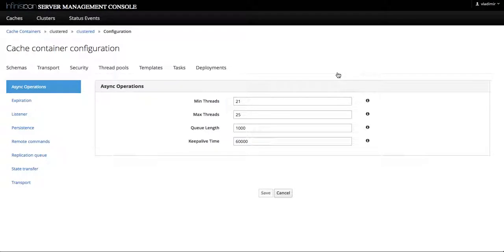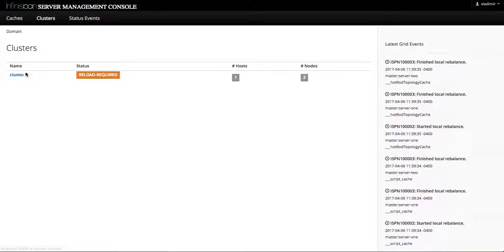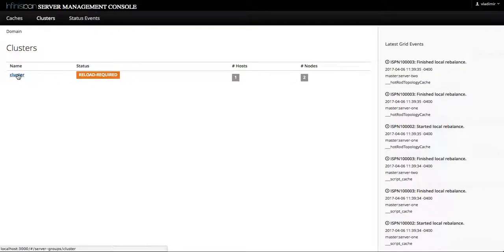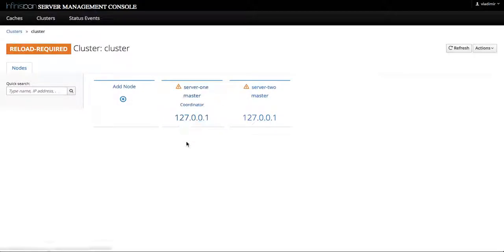And then we go back to the clusters page where our cluster that's running that cache container is in reload required state as indicated with this label. If we go to the cluster page itself we will see that both servers are in the reload required state.